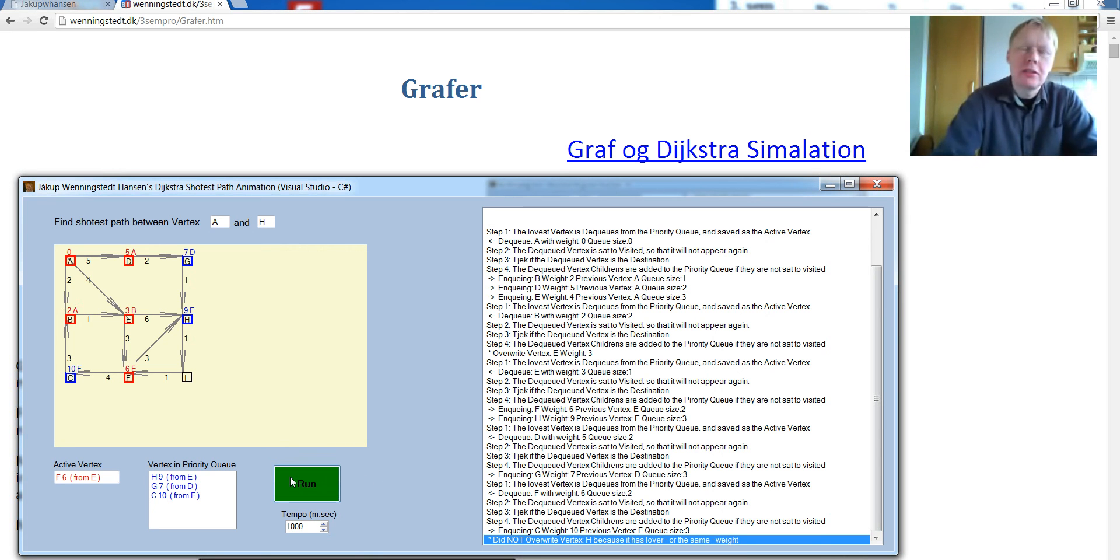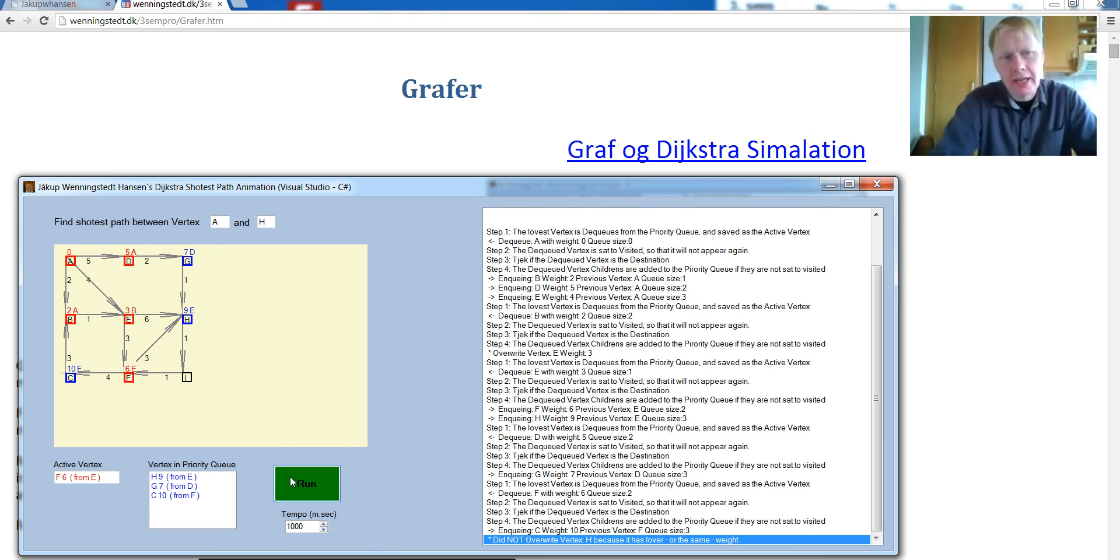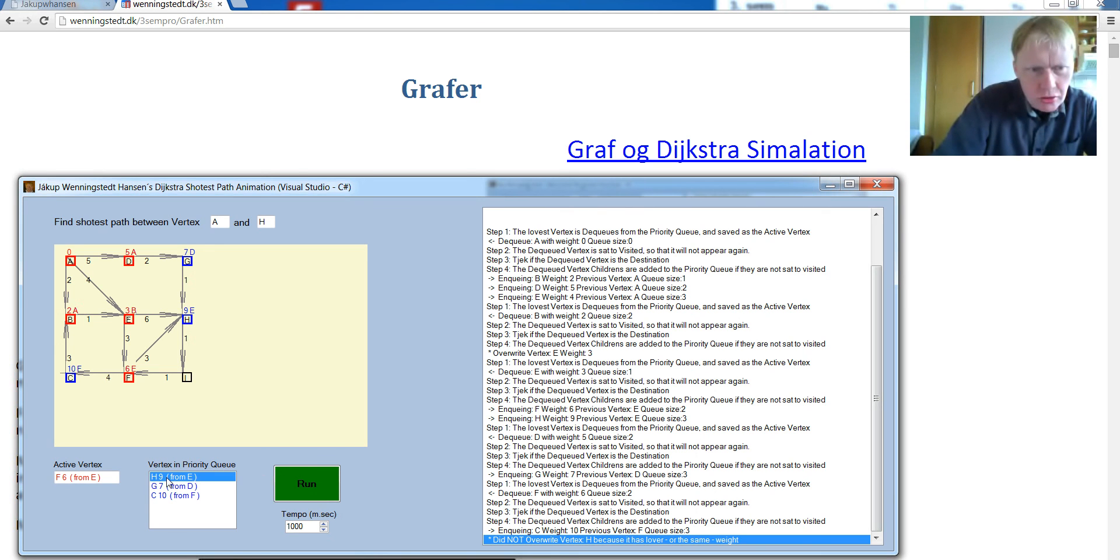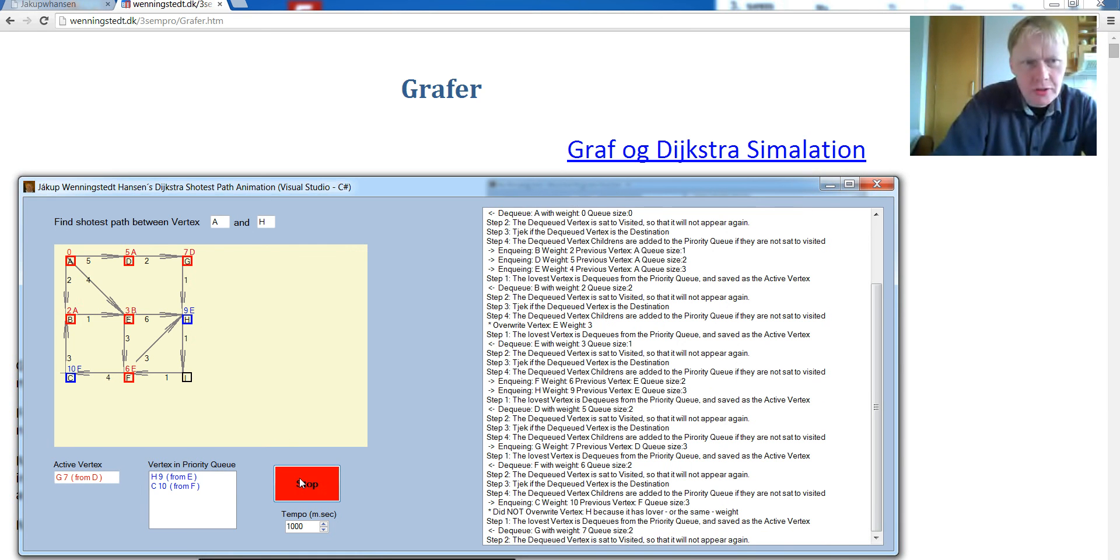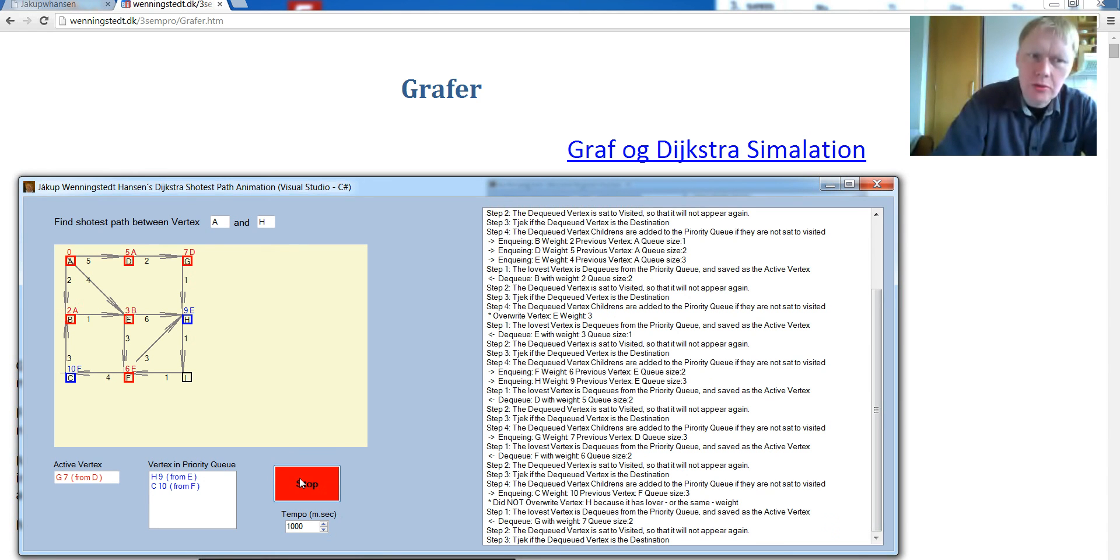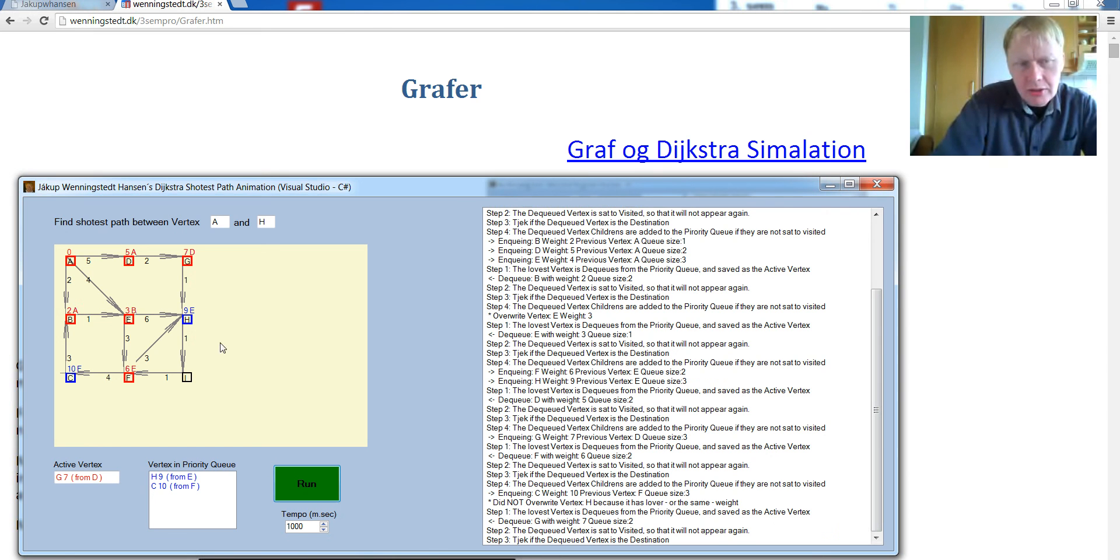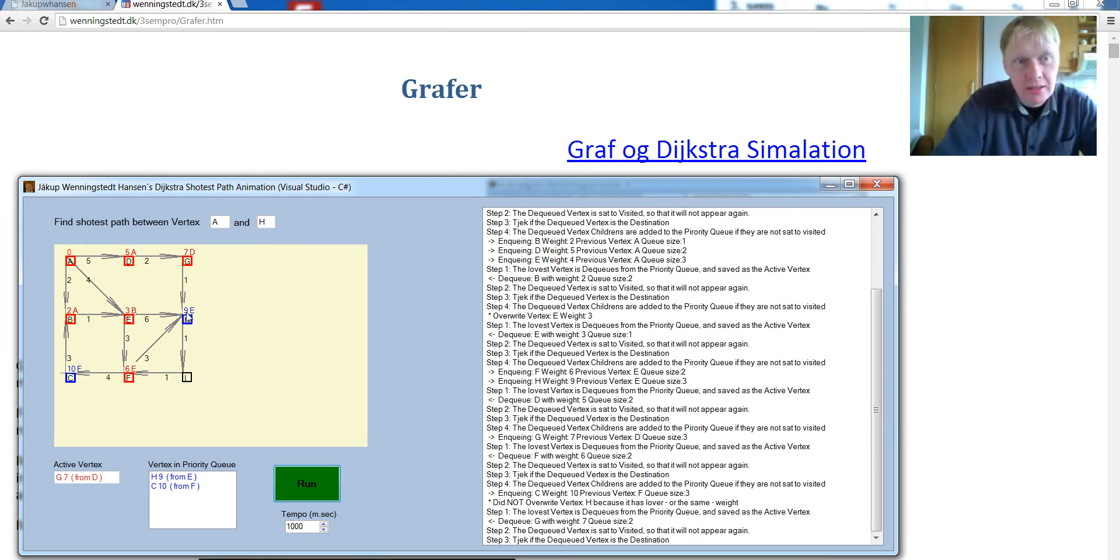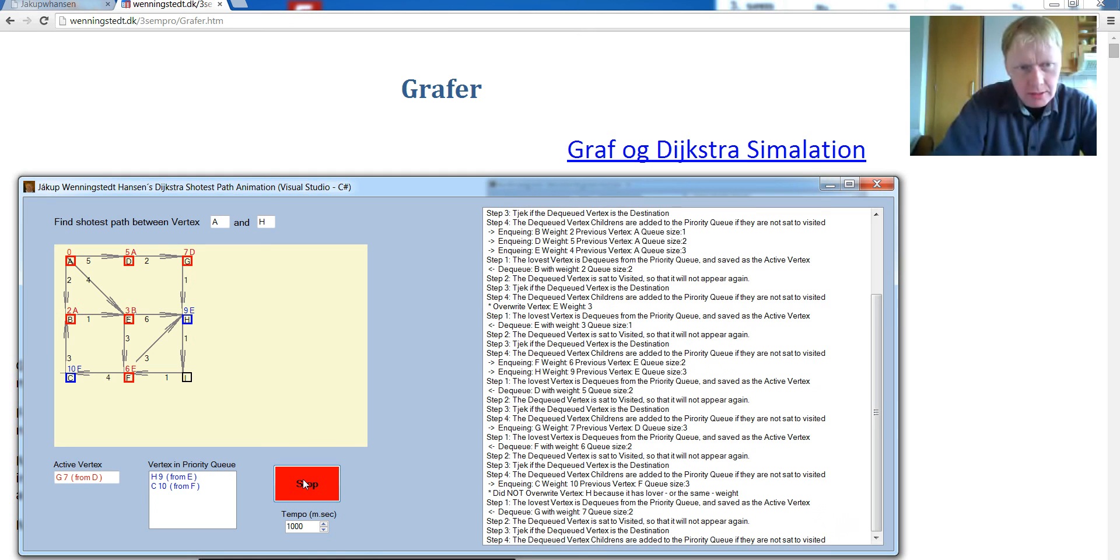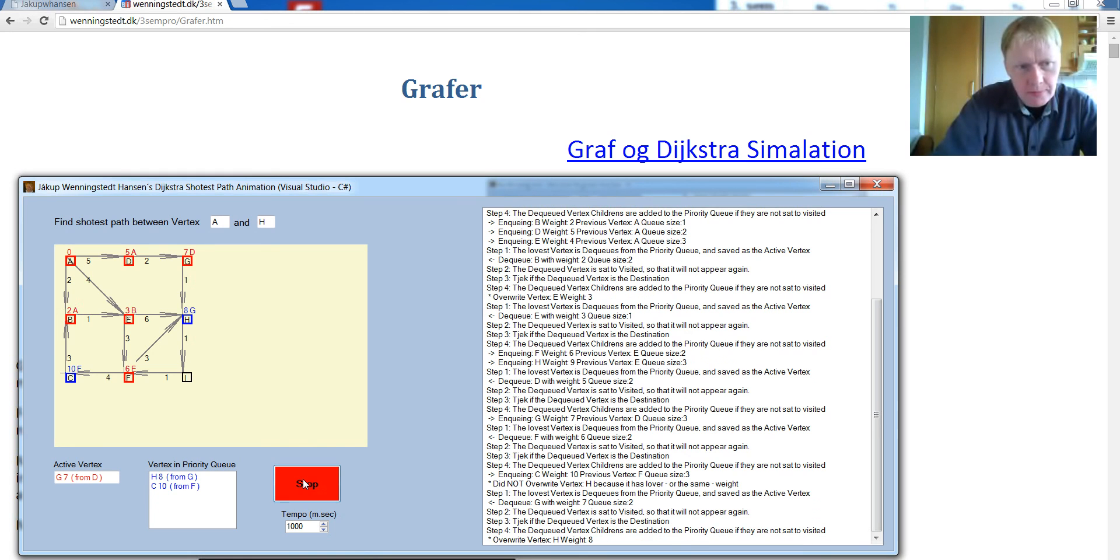So only if it's shorter, we override it. Now, what is the shortest inside? It's G. It has a 7 here. We're going to take that out. Okay. Set it to visited. Now it's visited. Is it the destination? No, it's not the destination. Put all the children from G, which is H. And now we have a shorter. 7 plus 1 is 8. So we're going to override this H with 8. You see? There it goes. Now it's 8 coming from G.